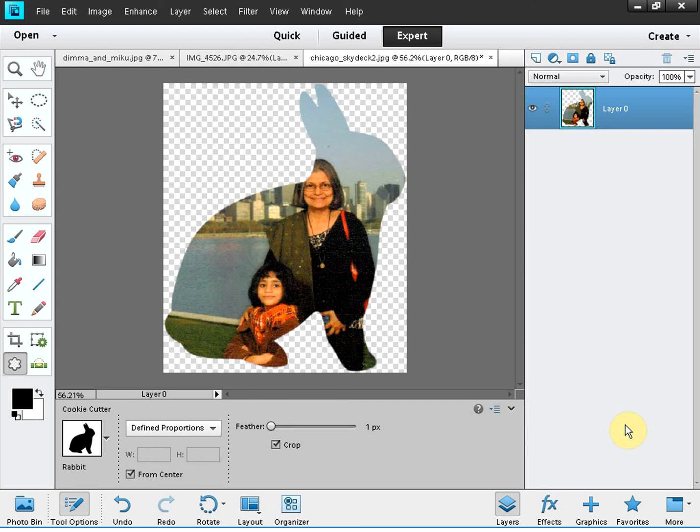So the possibilities are numerous. If you master your Photoshop Elements, you will be able to do a lot of fun things. So today I'll complete my lesson right now and we will continue with the tutorials next time. Thank you for watching, bye.